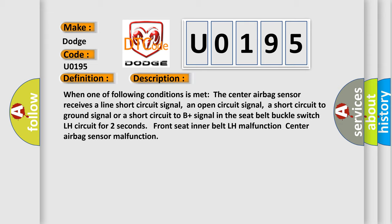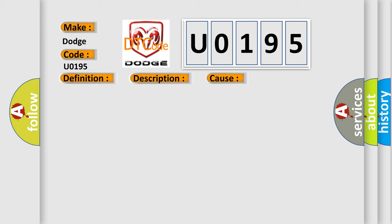This diagnostic error occurs most often in these cases: floor wire front seat inner belt assembly LH, seat belt buckle switch LH, center airbag sensor assembly.